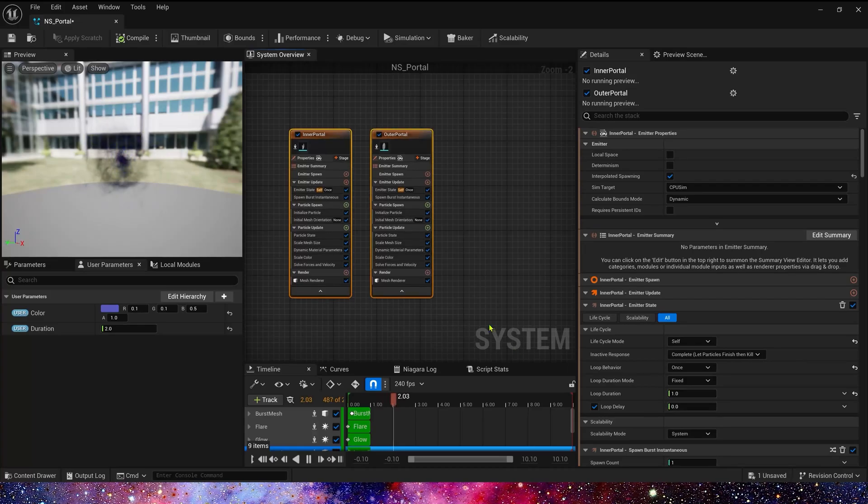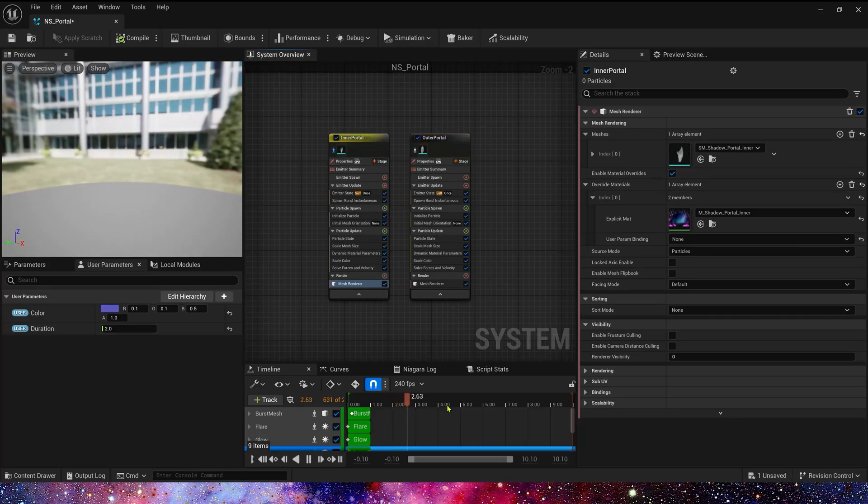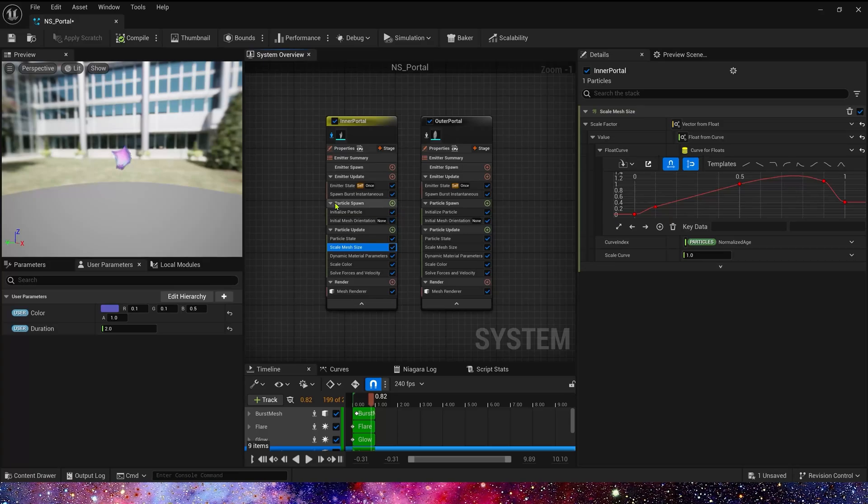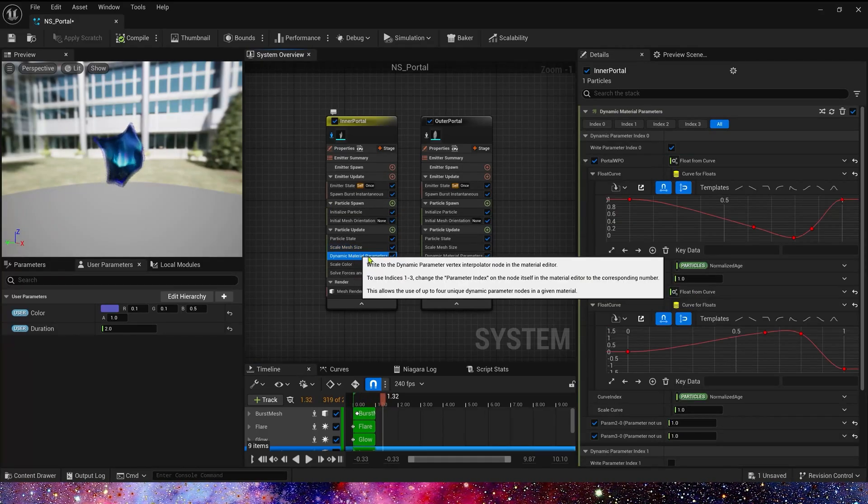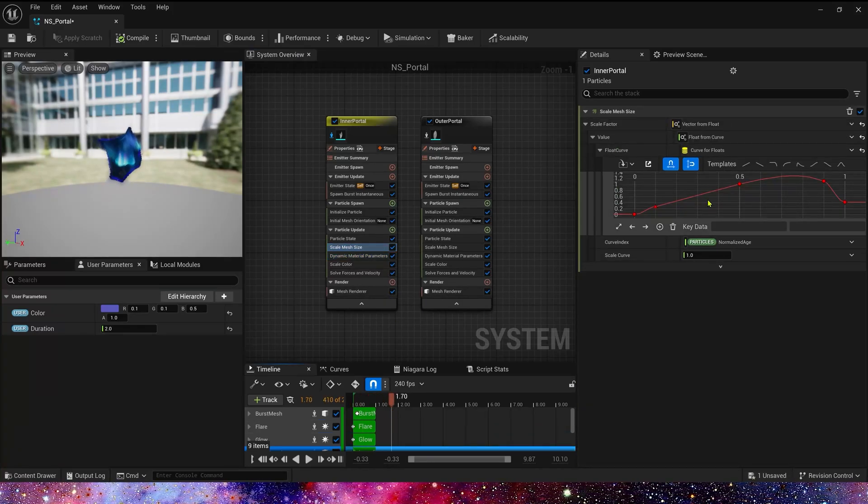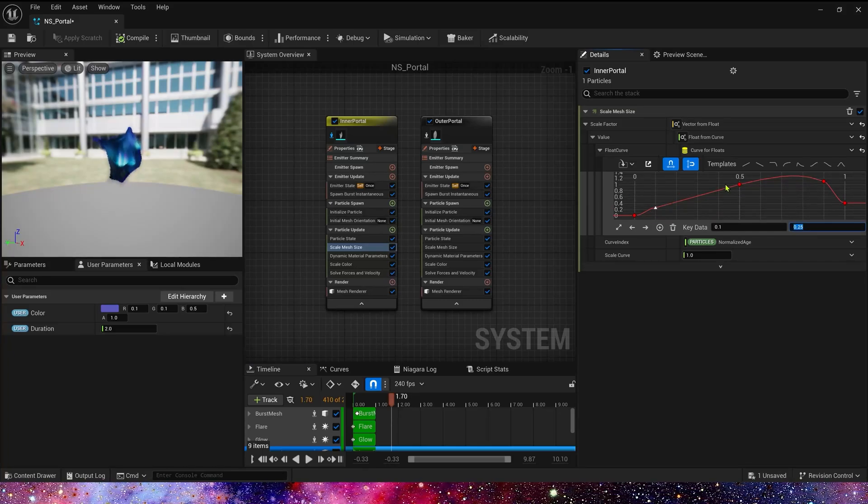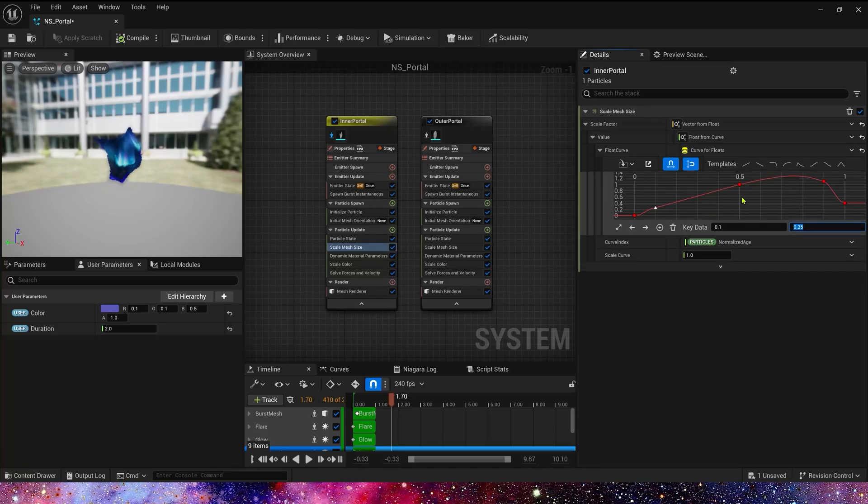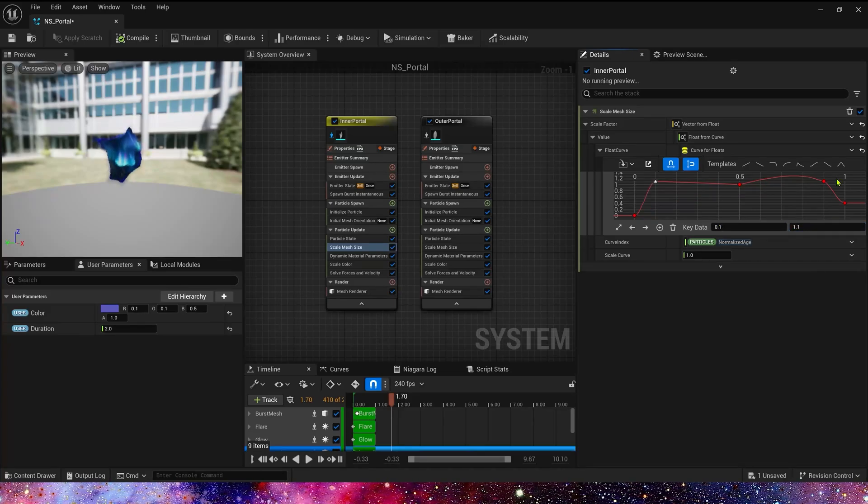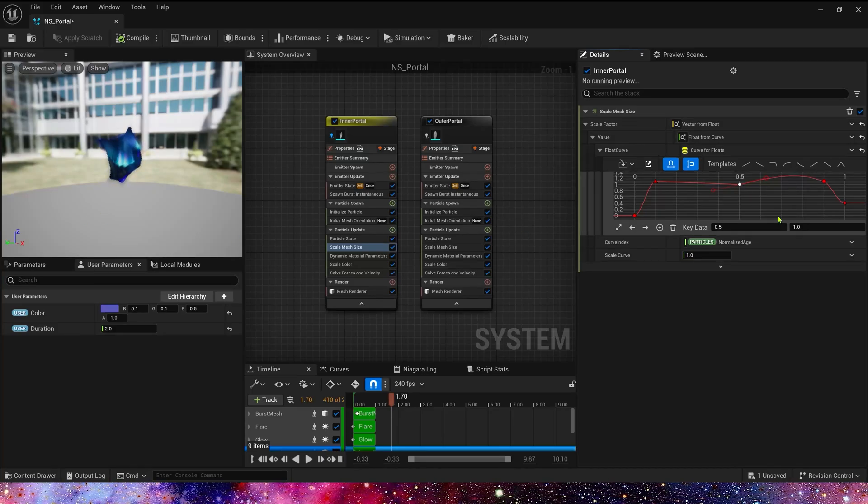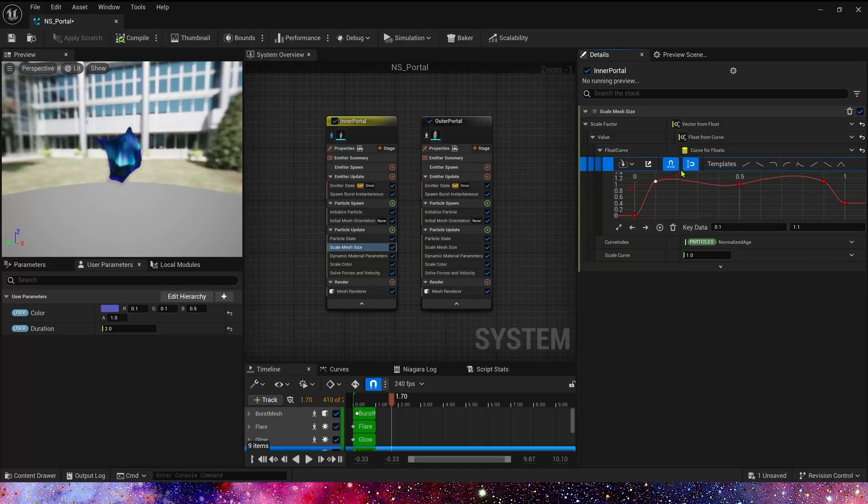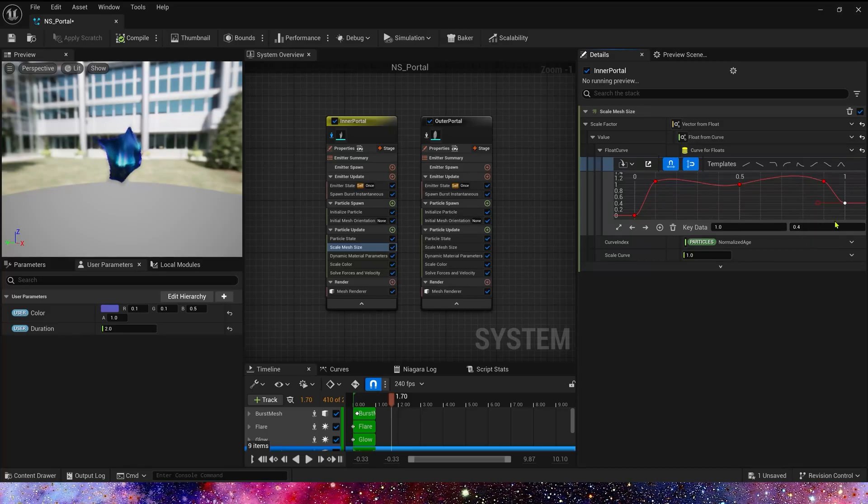Now, we have only two emitters, portal's mesh. Here, we need to modify scale mesh size and dynamic material parameter. First is scale mesh size. It should be a symmetrical curve. Let's set the key data 0.1, the value 1.1. And this key data 0.5, if we don't need portal to have some changes in the loop duration, we can delete it. I want some changes in portal loop duration, so I keep it.